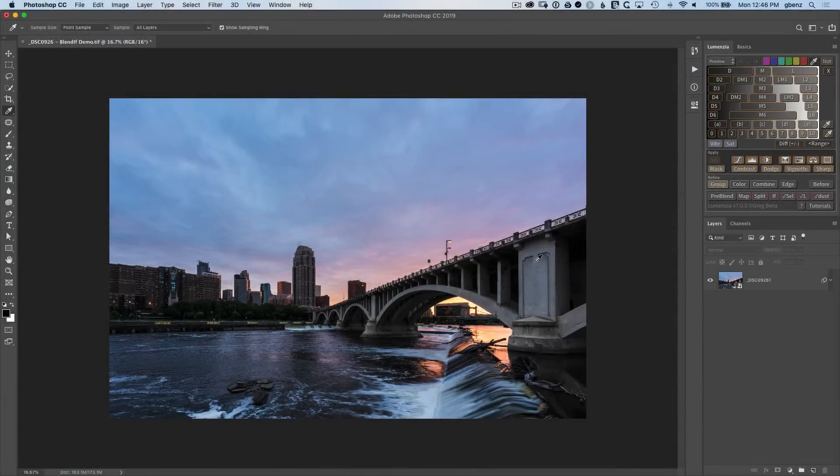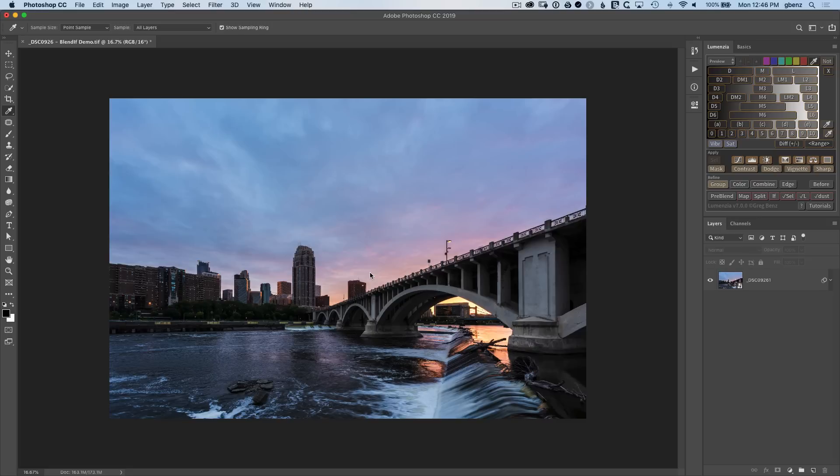So let's first begin by working on this sky. We want to bring up more of this color in the sunset. It obviously looks very washed out, not the way it looked in real life.